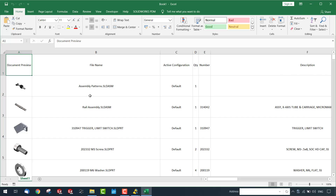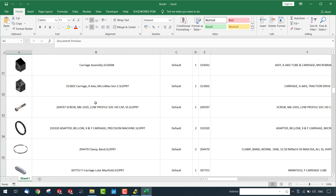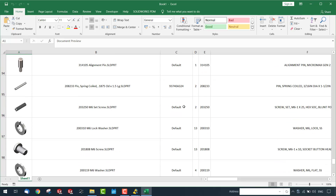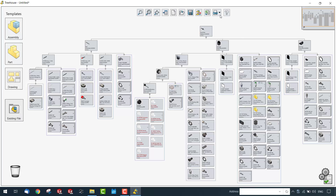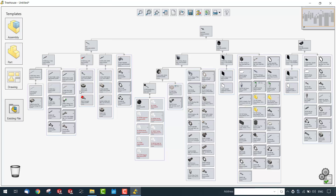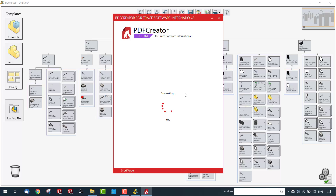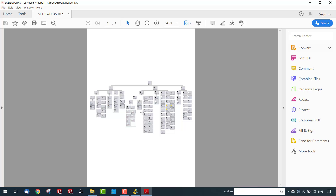The export includes all relevant information and technical details already entered while creating the model. You can simply save it as an Excel file for easy collaboration with other team members. You can also print this specific structure to a PDF, making it easy to share with anyone via email or other networks.